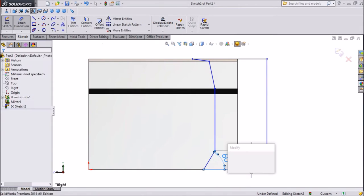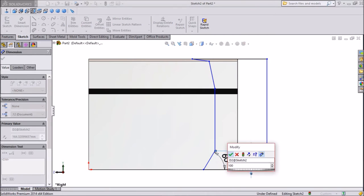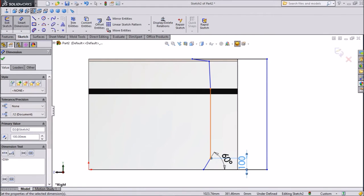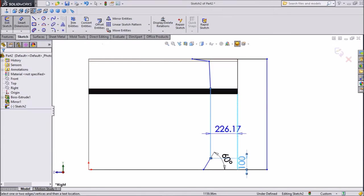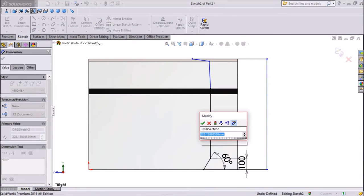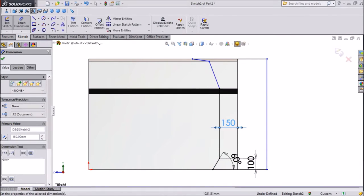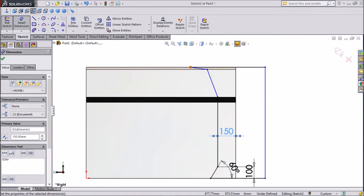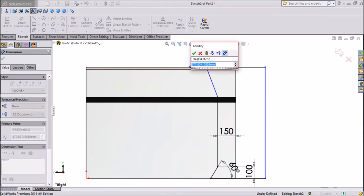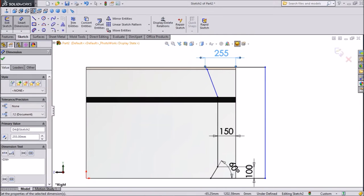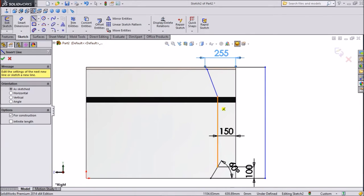Keep 60 degrees. From top to bottom keep 100mm. Keep 150mm, keep 150mm. From one end to another end keep 255mm. Select center line and draw one construction line.